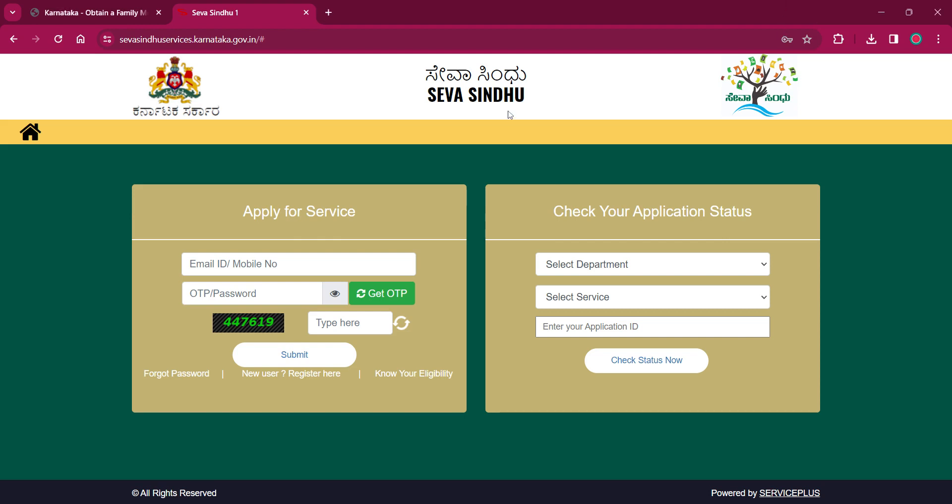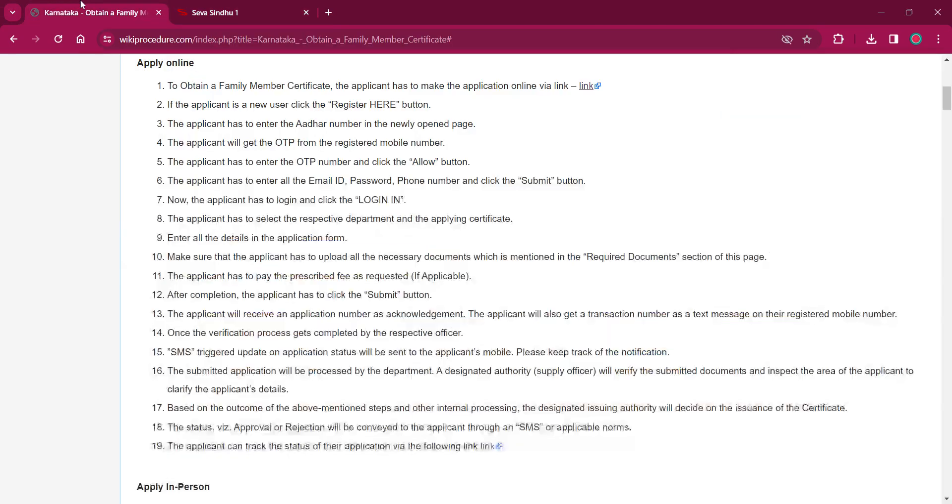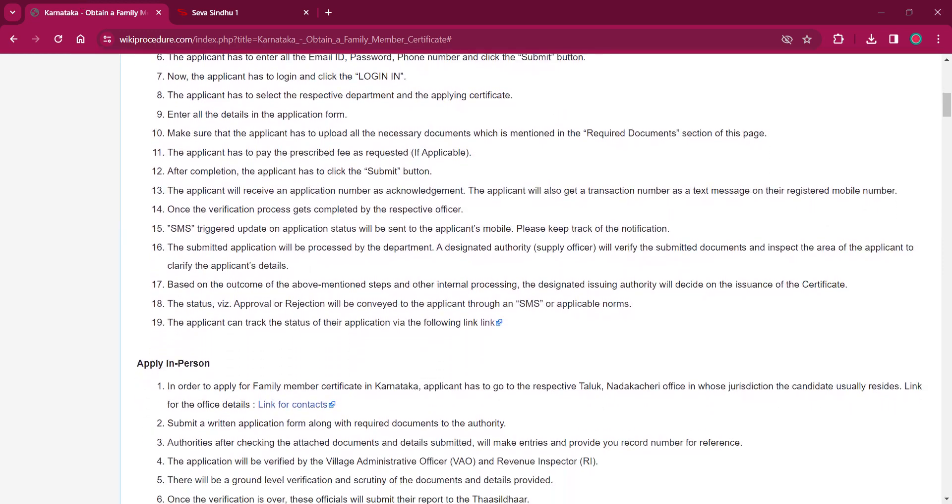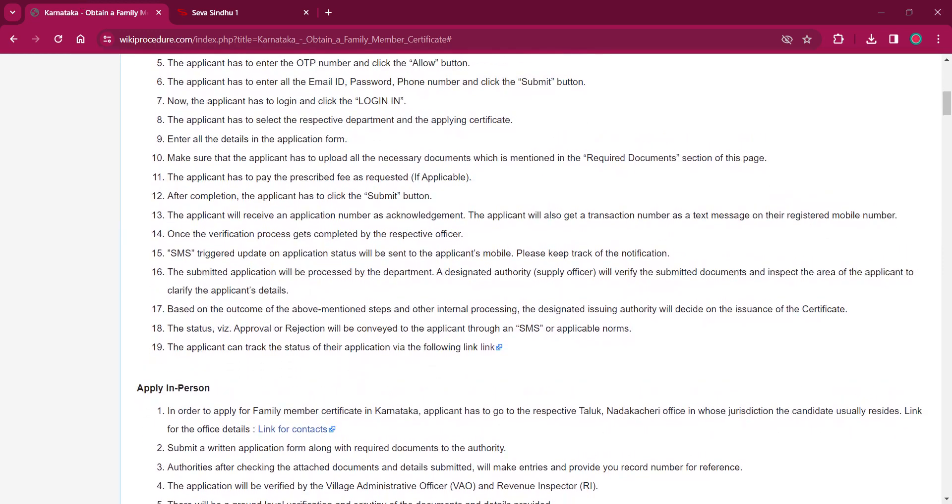You will get an OTP on your Aadhar registered mobile number which you will have to again provide for logging in. Then you will be asked for your email id, password, phone number. You have to provide all that and click on submit button.